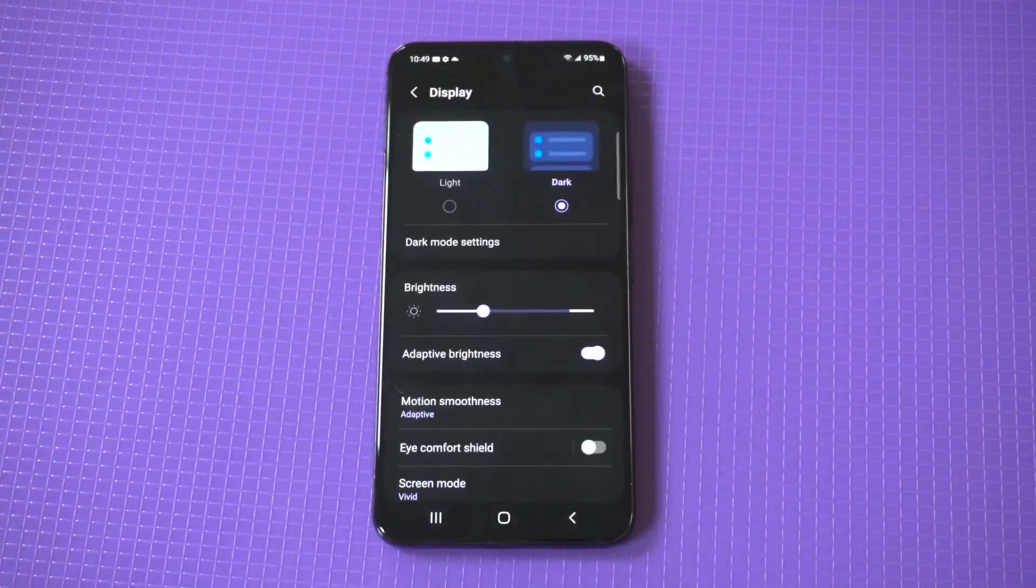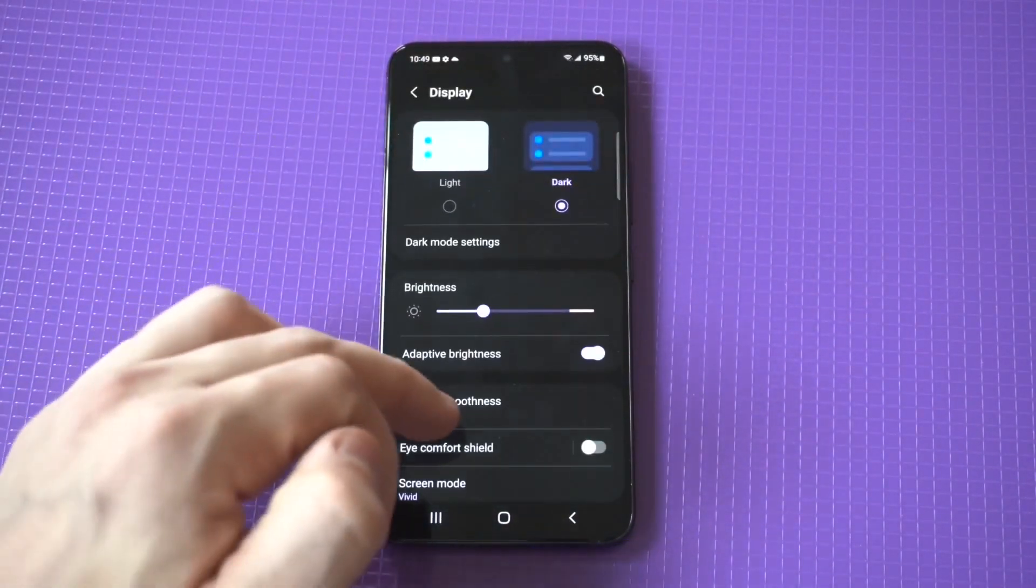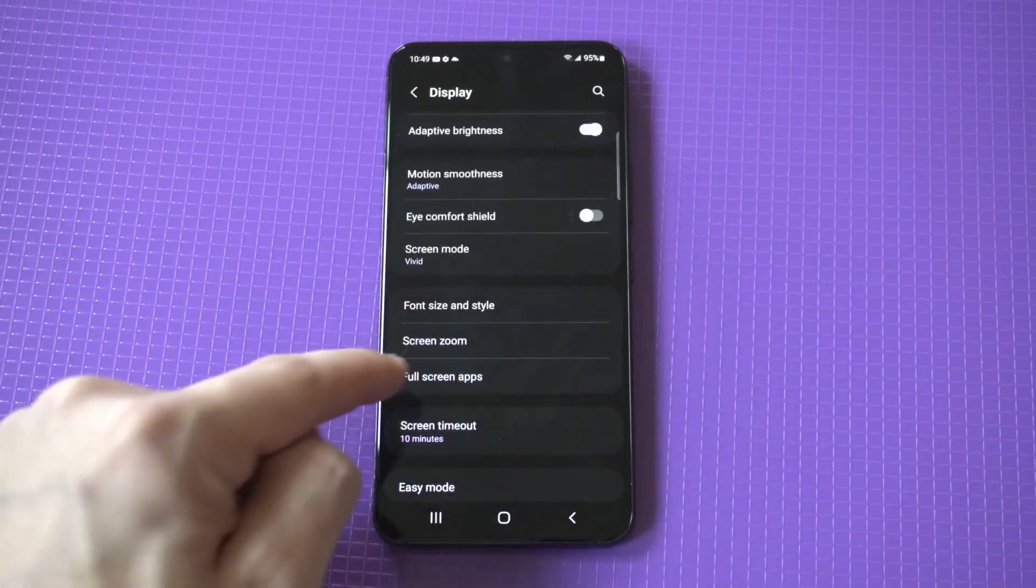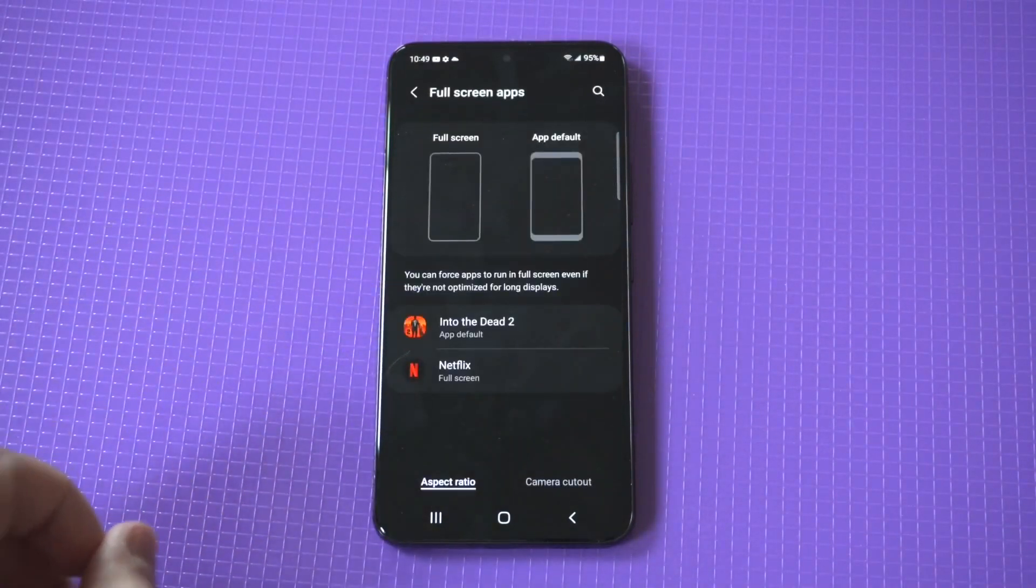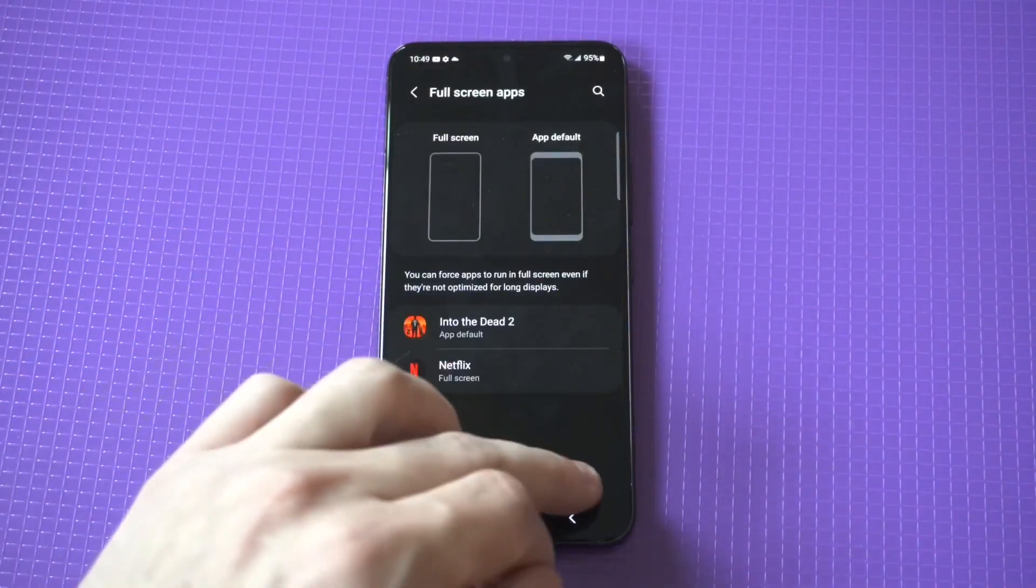But in order to fix this problem, you just want to go into your settings, click on display, and then you're going to see an option that says full screen apps.